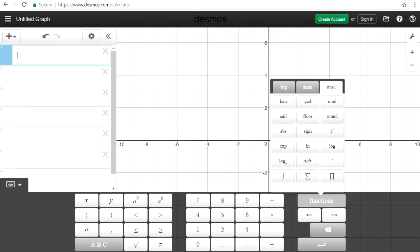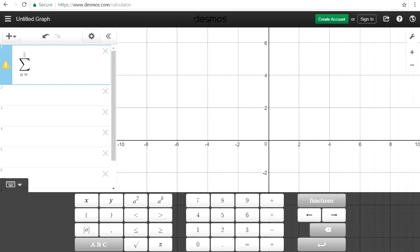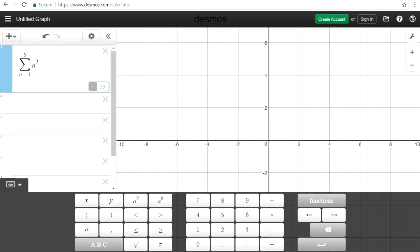For those of you learning arithmetic sequences, you can also evaluate expressions in sigma notation. Let's say from 1 to 5 of n squared — it has to be in terms of n, not x, for this to work. What this really means is you're adding 1 squared plus 2 squared plus 3 squared plus 4 squared plus 5 squared. The sum of those numbers is 55.